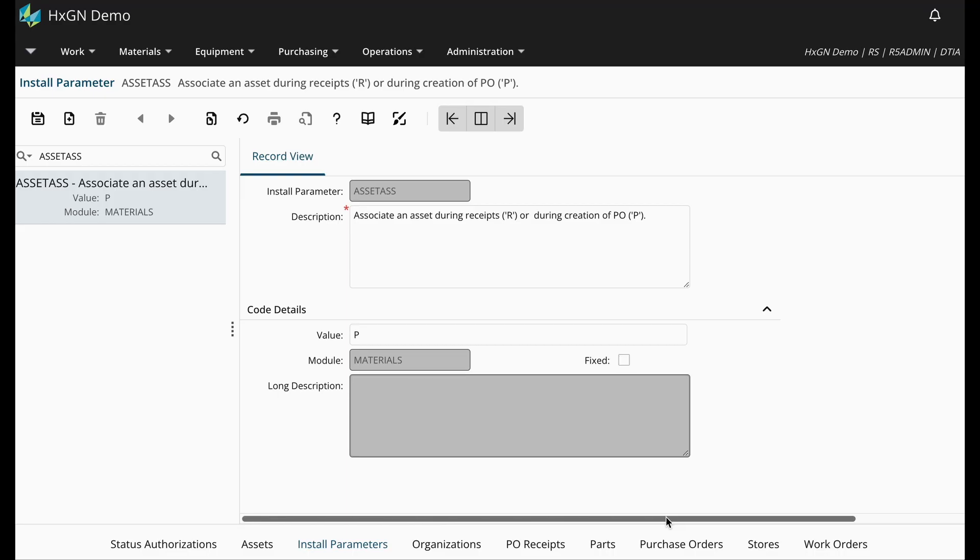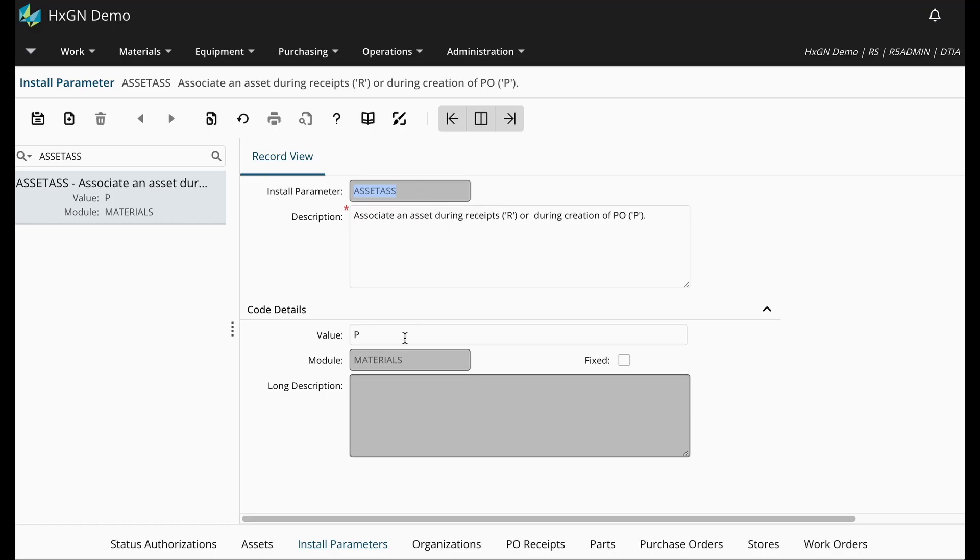This is determined by the Asset Association Install Parameter. In this environment, the association is made during PO creation.